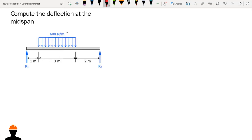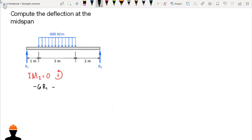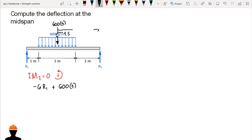The first thing we need to do is compute the reactions. We compute R1 by summing moments at support 2, taking counterclockwise as positive. We have negative six times R1, plus the resultant of 600 Newton per meter over three meters, which is 600 times three, times a moment arm of 3.5 meters, equals zero.